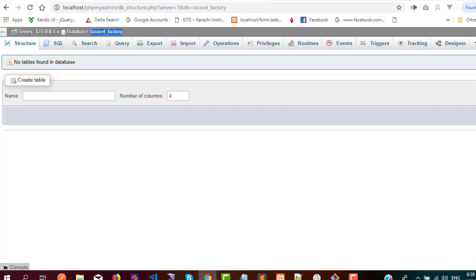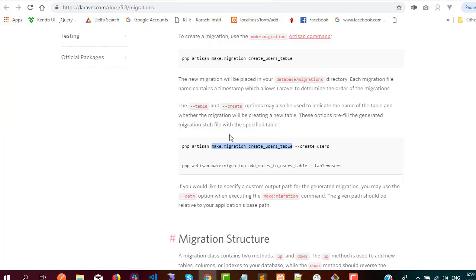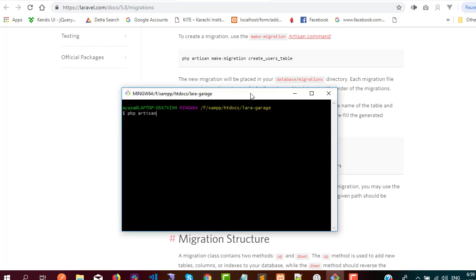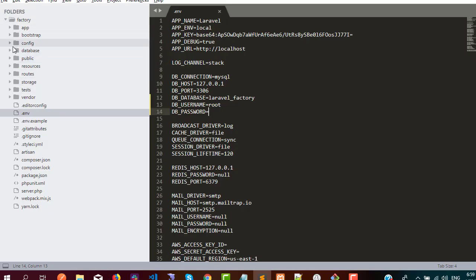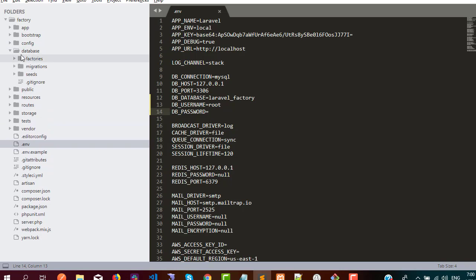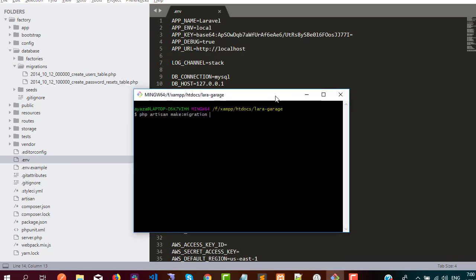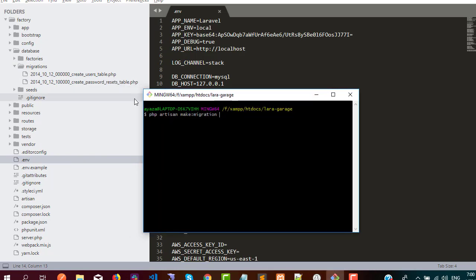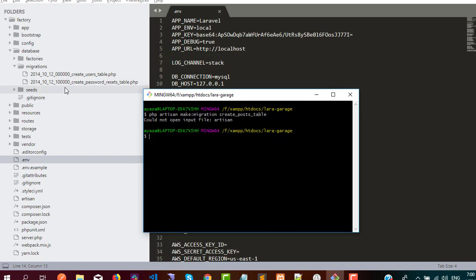The next step is to create a migration. The migration documentation is available on the Laravel official website. We can generate a migration through the command: php artisan make:migration and then the migration name. In the root directory you can see the database folder, and inside it there is a migrations folder. Once we execute the command, it will generate a new migration for us — for example, create_posts_table.